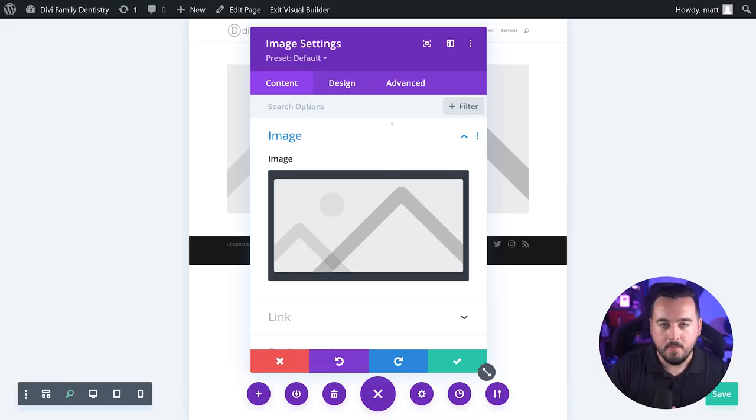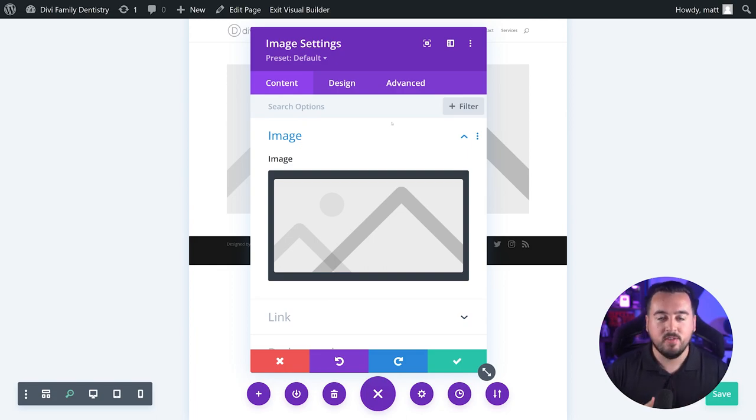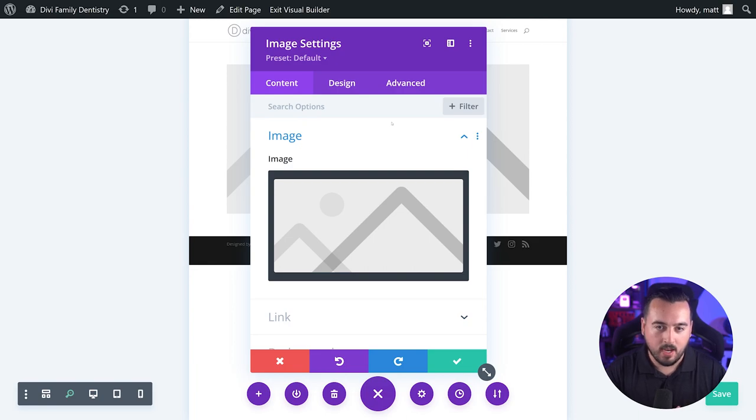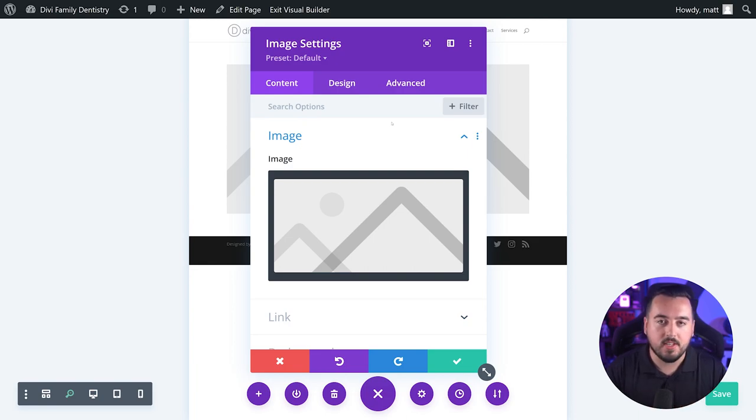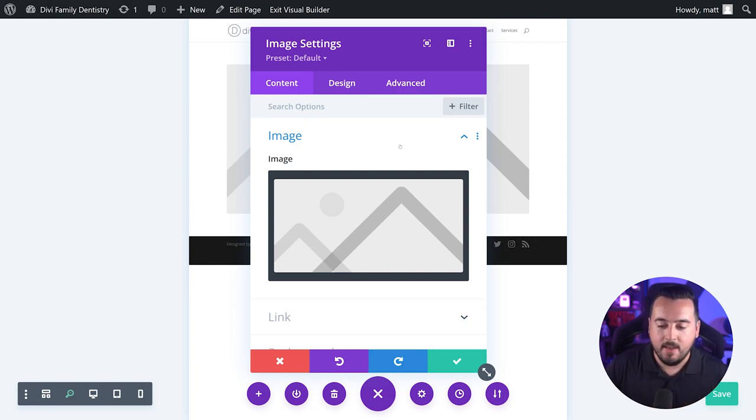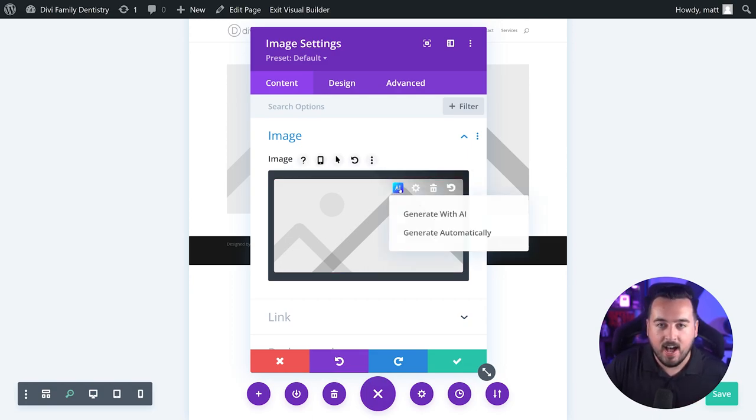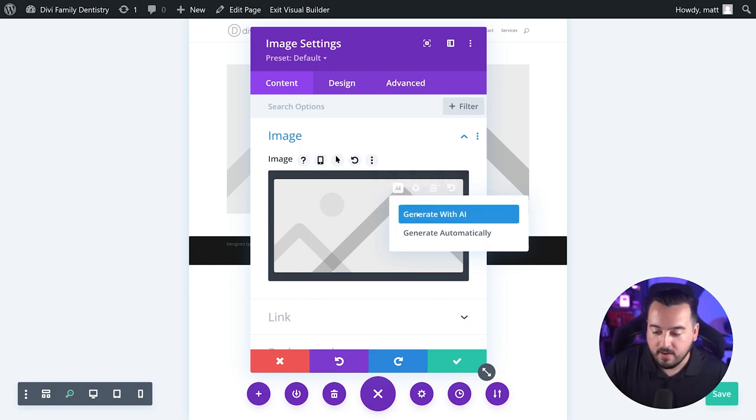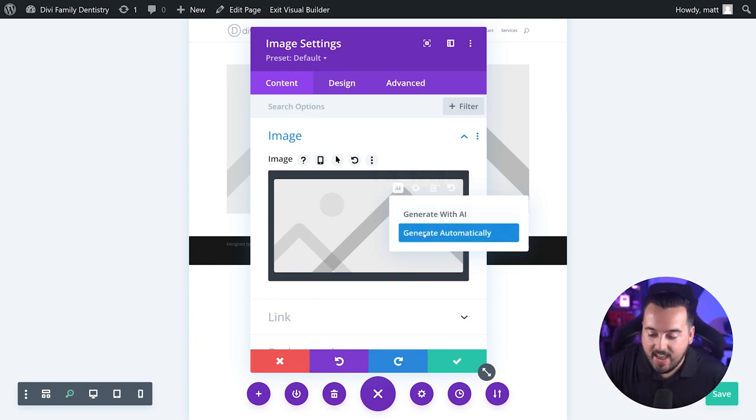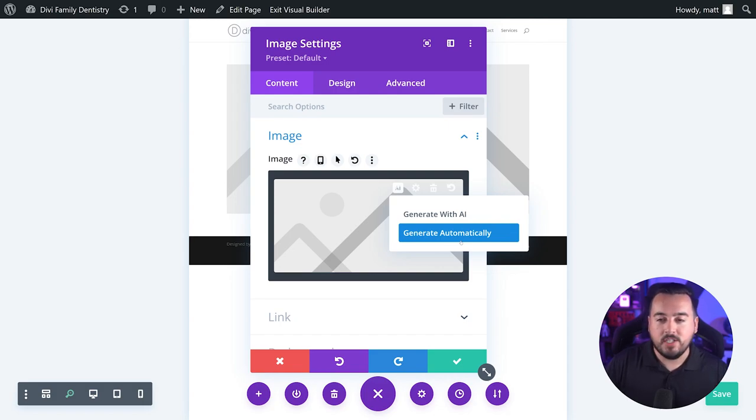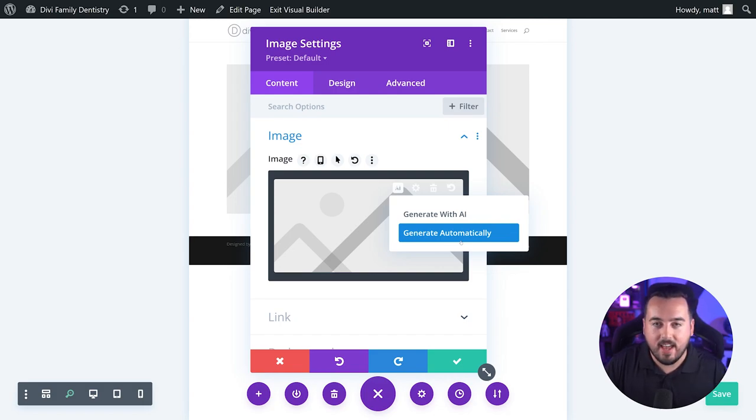You can generate new images with Divi AI using any Divi element or module that supports image content. For this example, we are going to use an image module. Once you add the image module to your page, hover over it and simply select the Divi AI icon that appears. From here, we can generate with AI or generate automatically. If you choose generate automatically, Divi AI will generate an image based on the context of your website information.